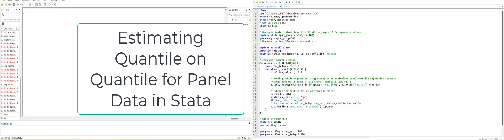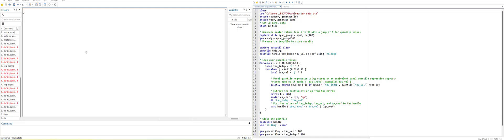Hi, welcome everyone. In today's video, I'm going to show you how to do quantile-on-quantile data analysis for panel data in Stata.